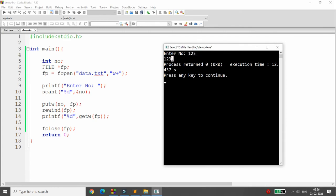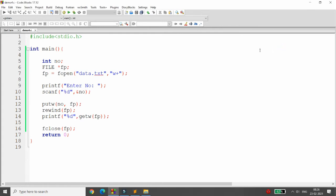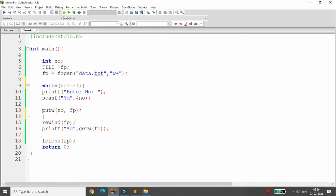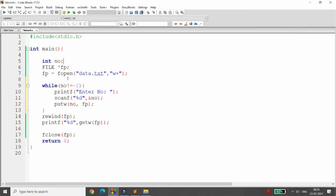To write multiple numbers, use a while loop: while number != -1. Initialize number to zero, then ask the user to enter a number and press -1 to exit. Inside the loop, scan the number and call putw to write it to the file. This continues until the user enters -1.